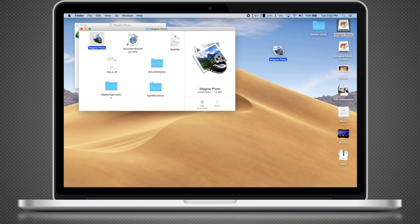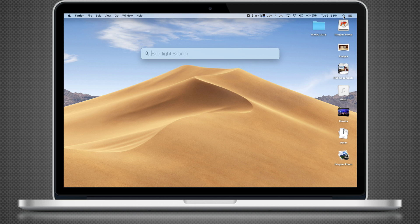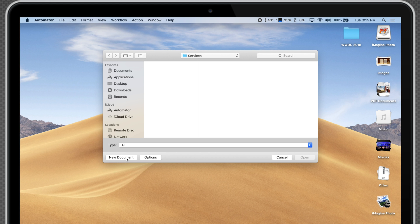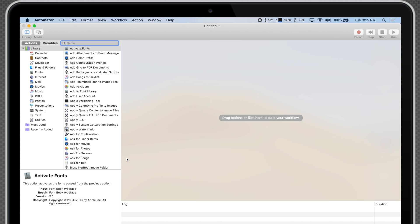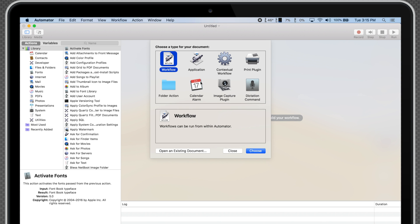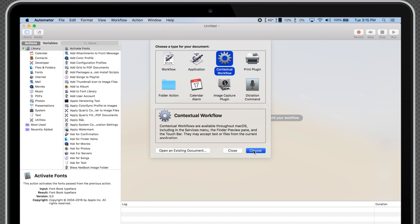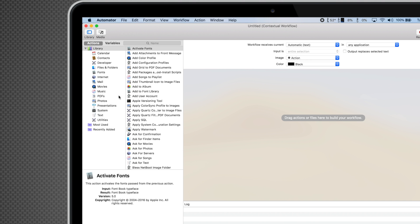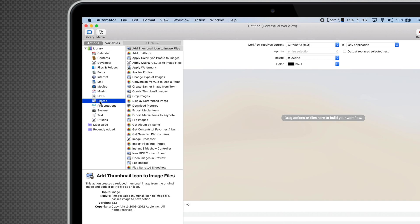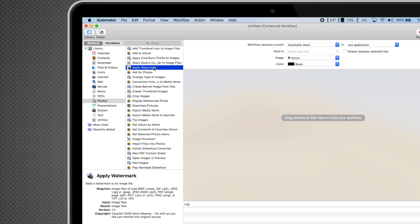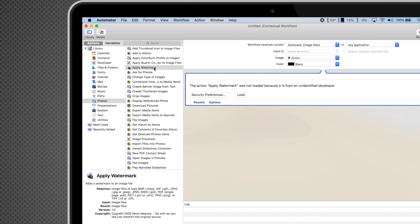Now use Spotlight Search to open Automator. Click New Document, select Contextual Workflow, and click Choose. Within the library, go to Photos and double-click on Apply Watermark.